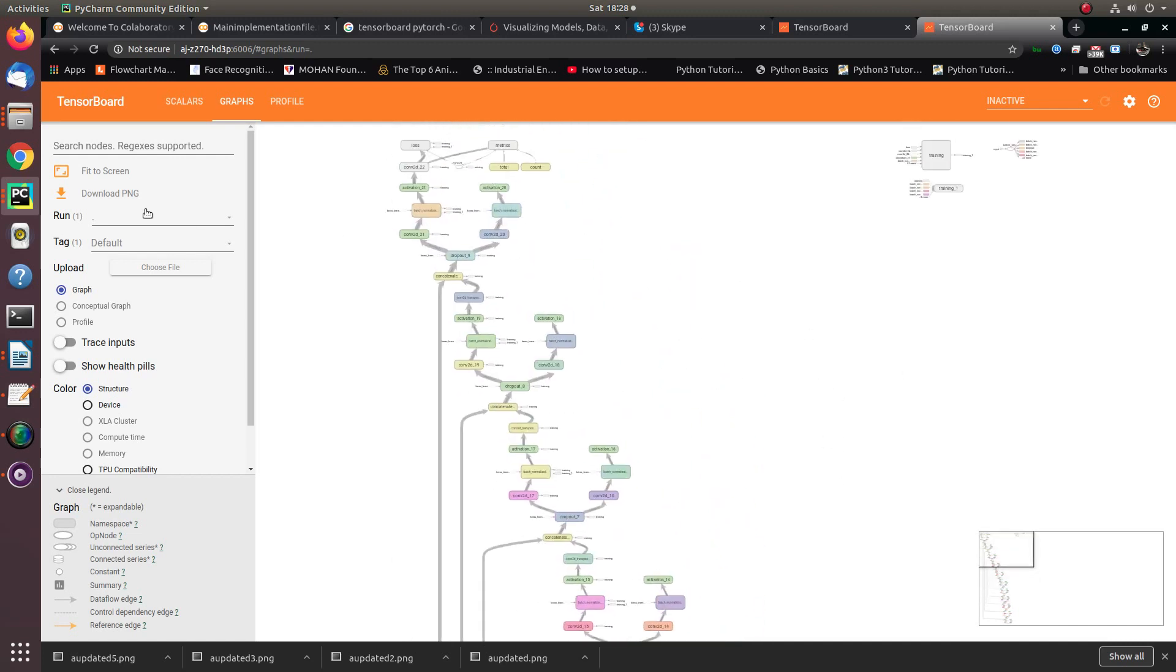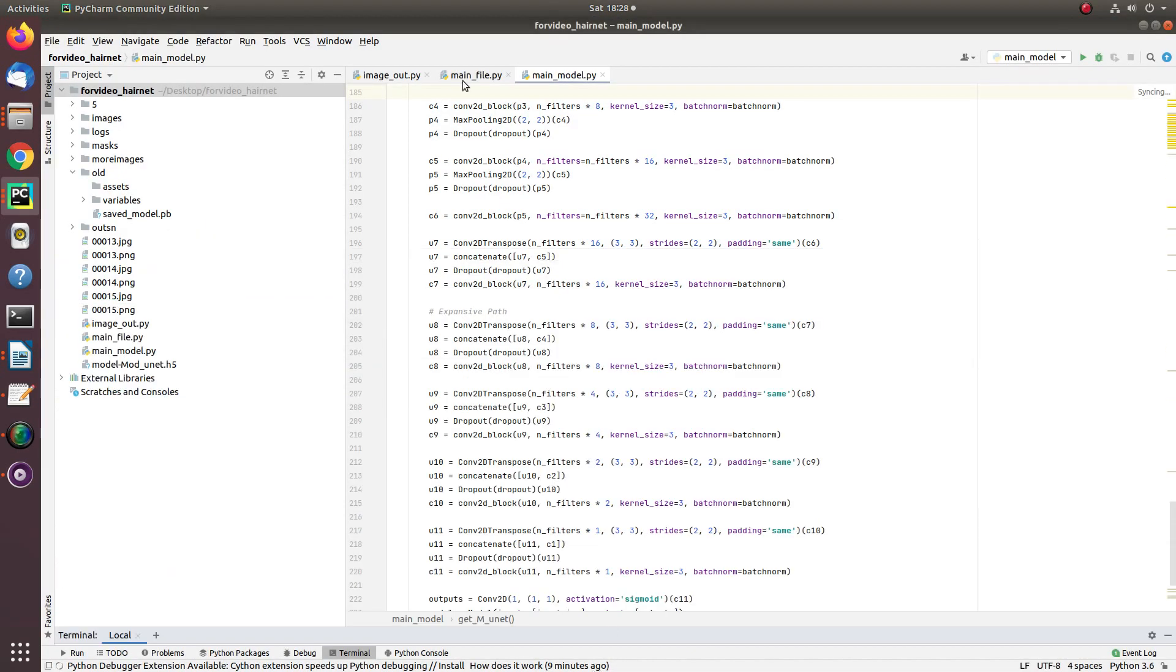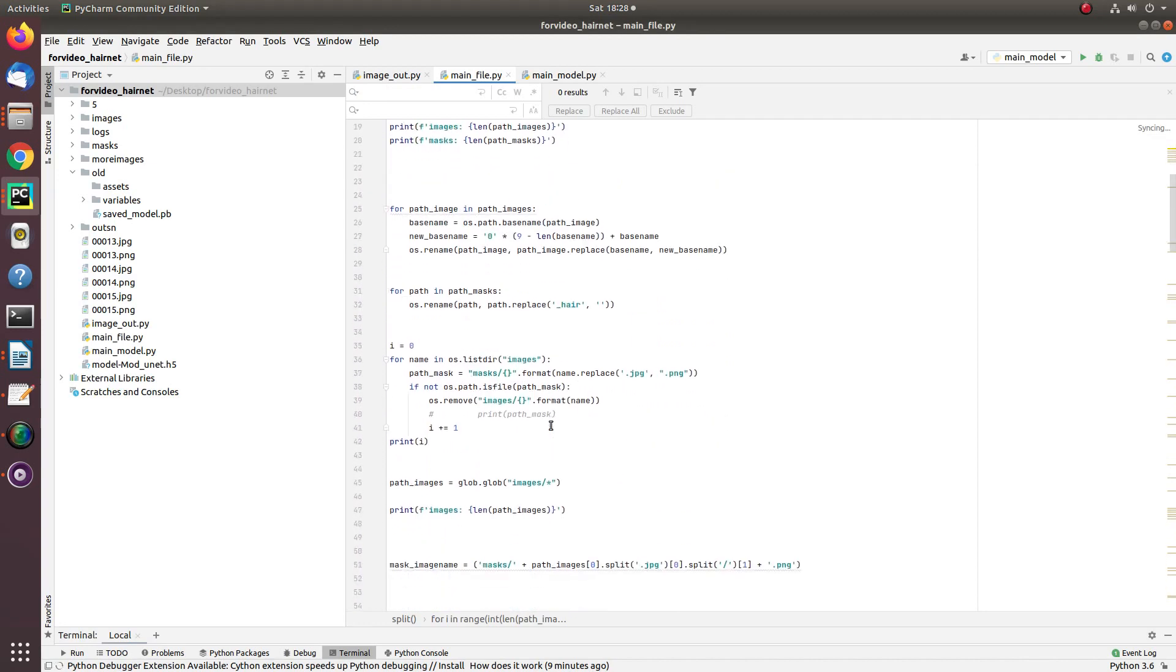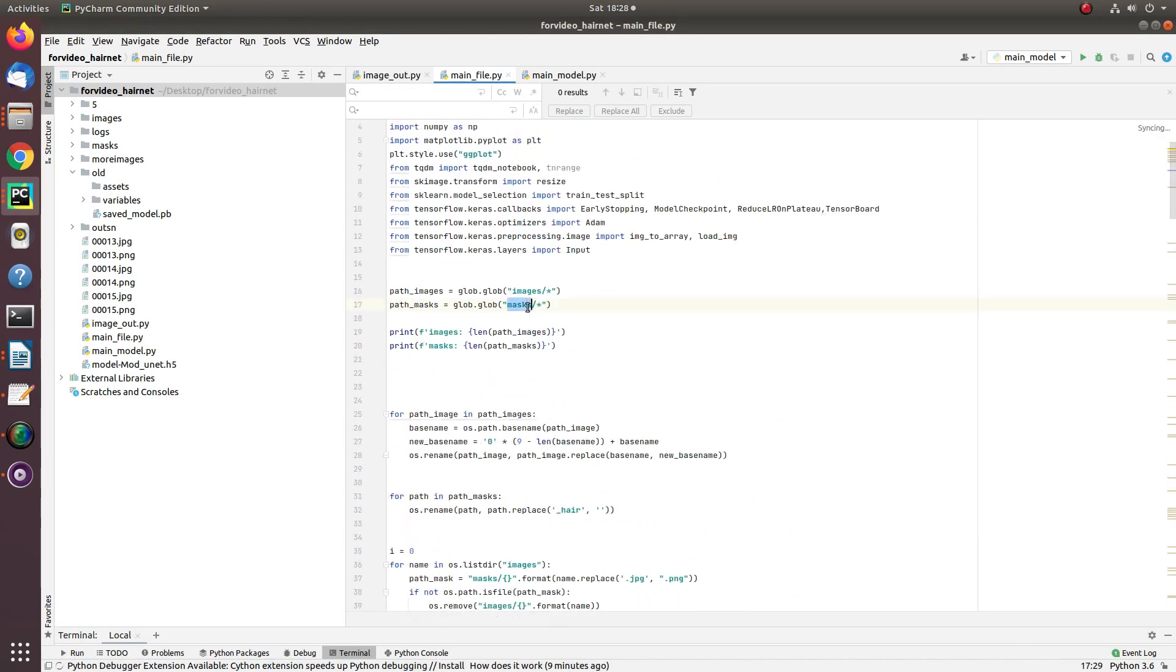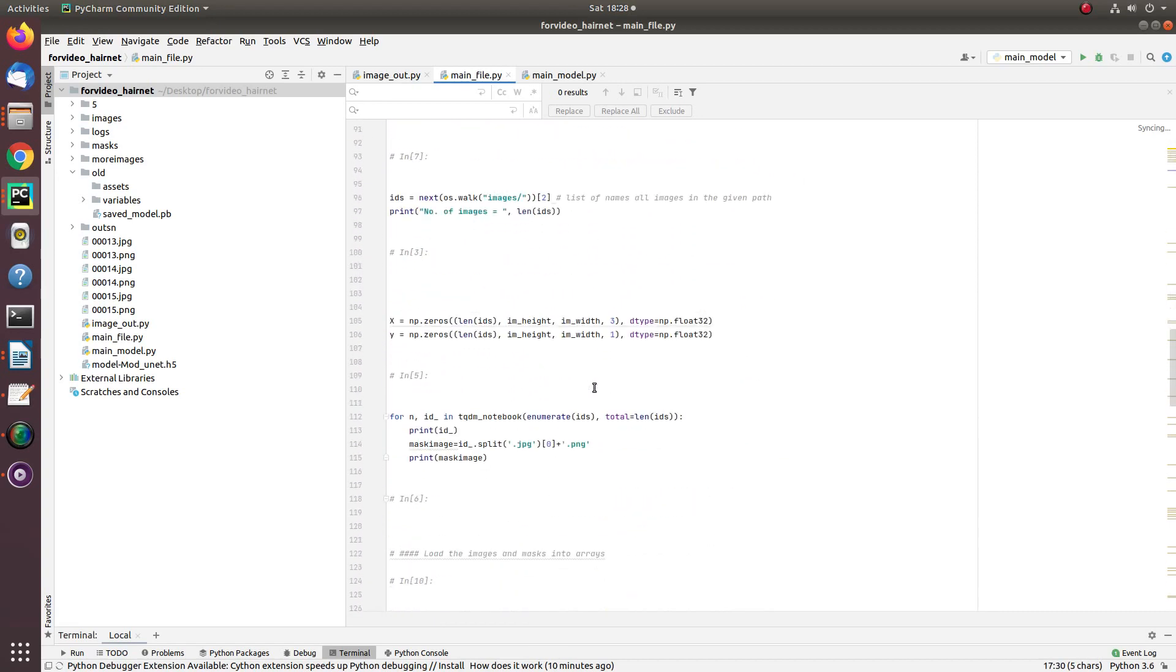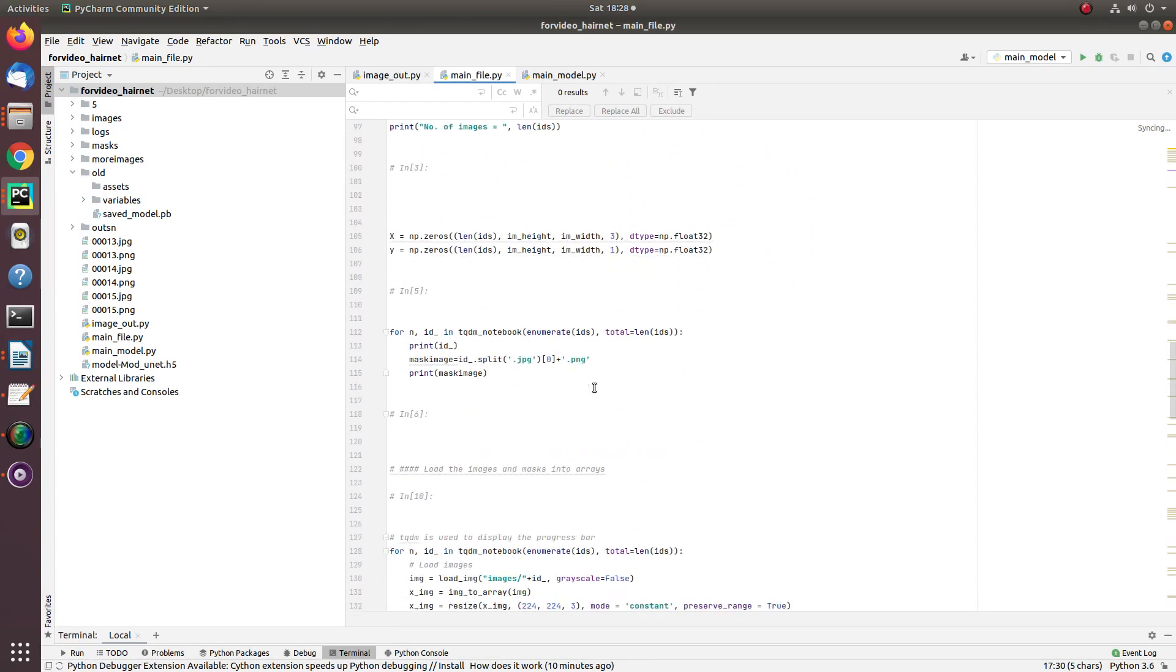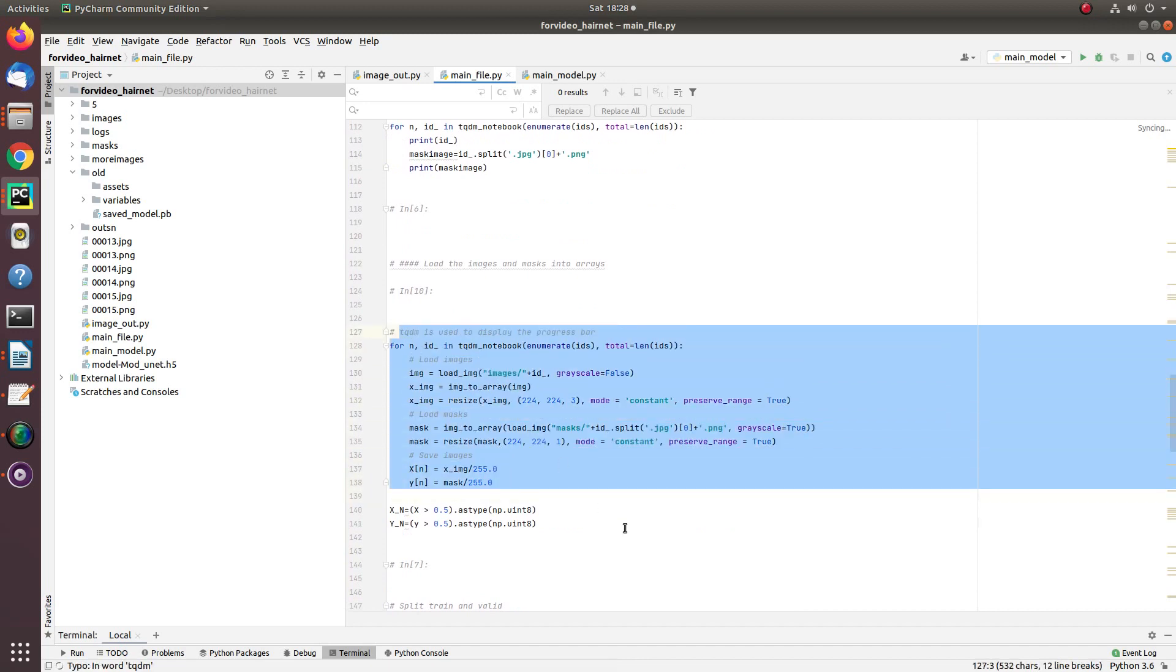Now how to train this model? Let me show you my training script. This is our main file. The main file is loading all the images from the image folder, all the images from the mask folder, doing the preprocessing. You can see this entire file on the link given underneath.